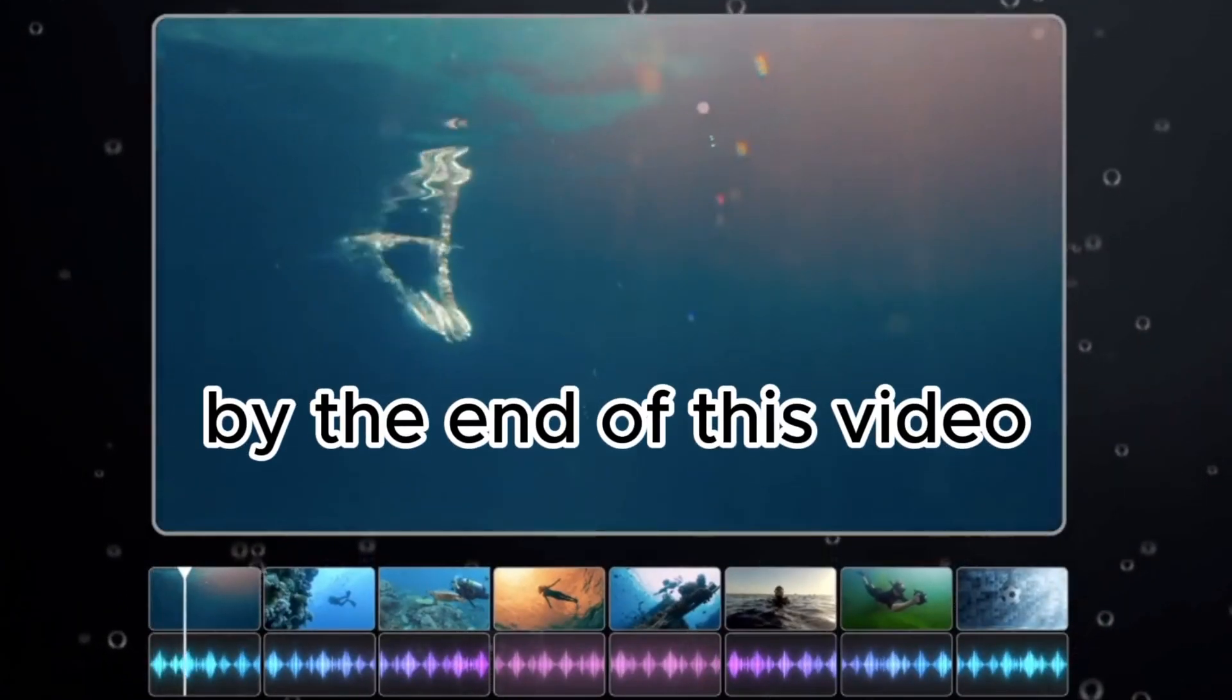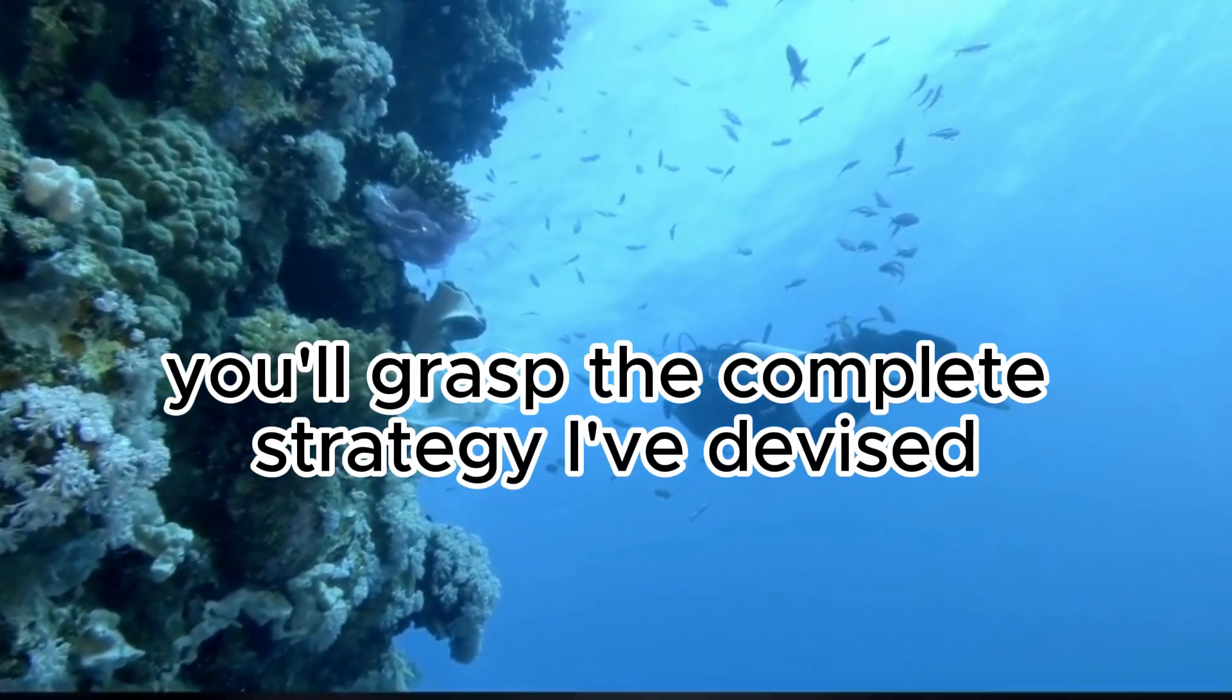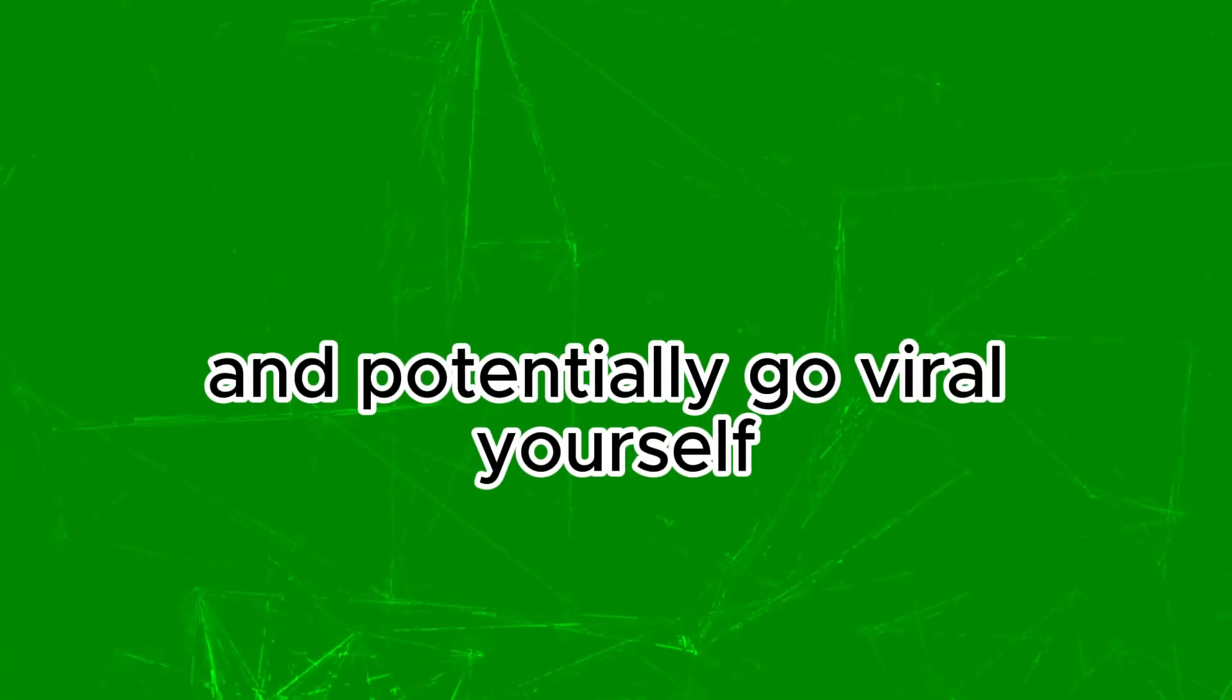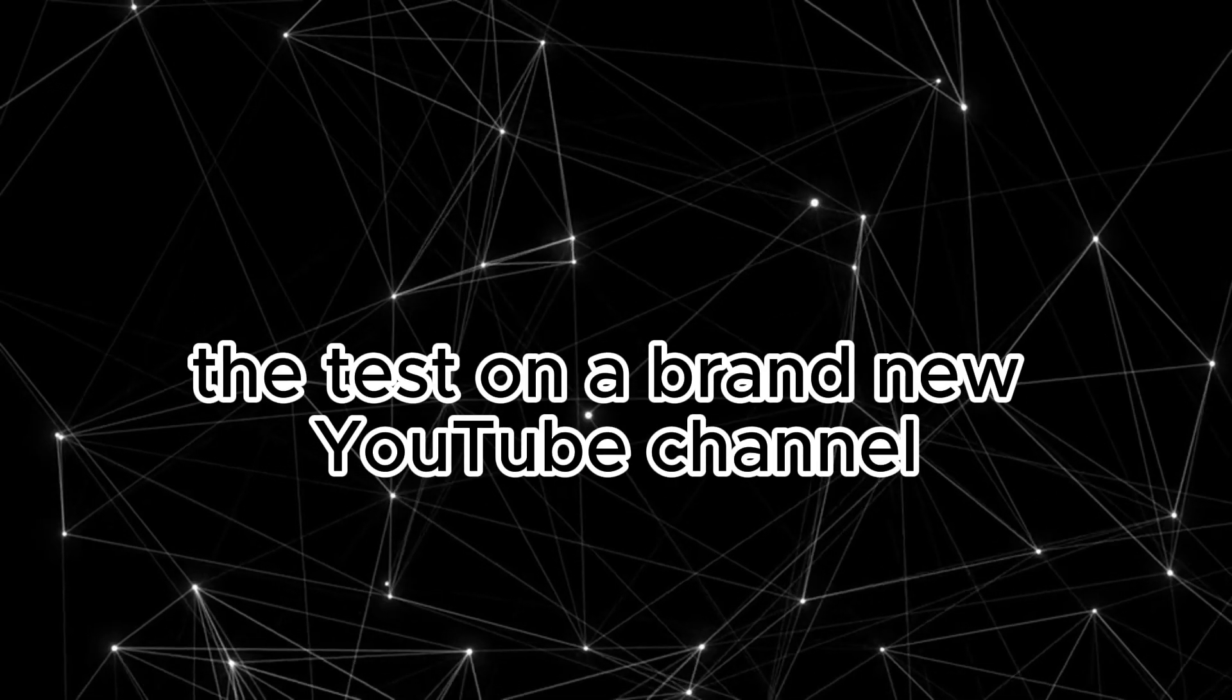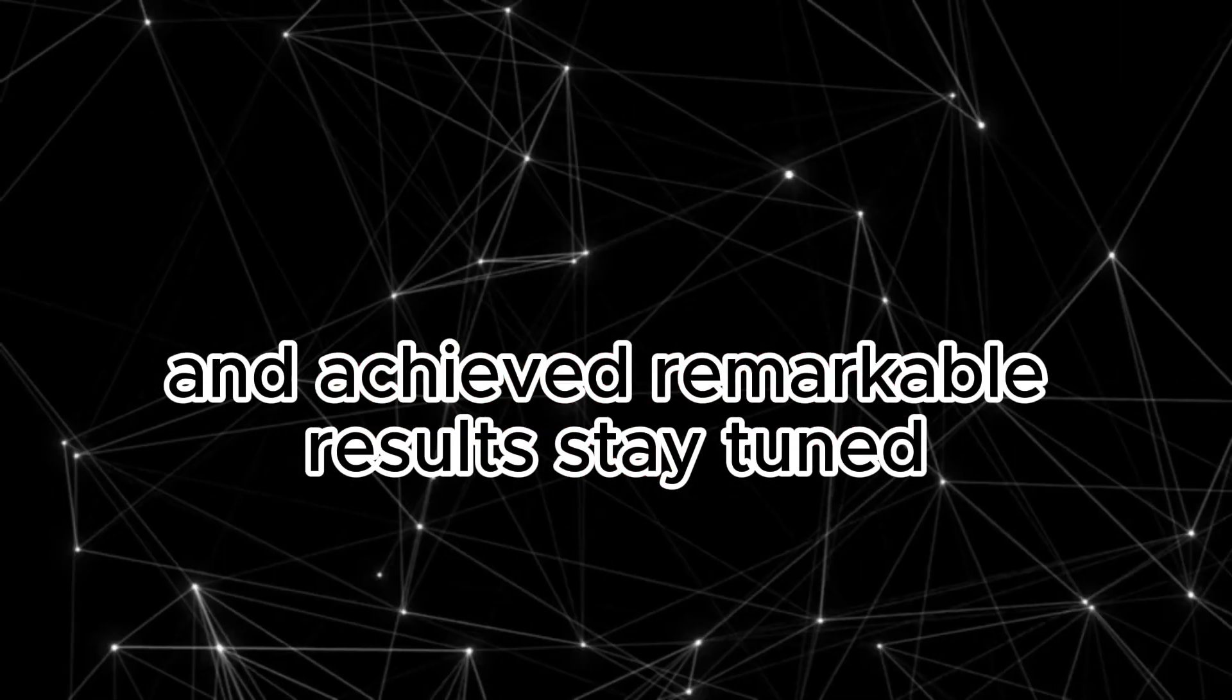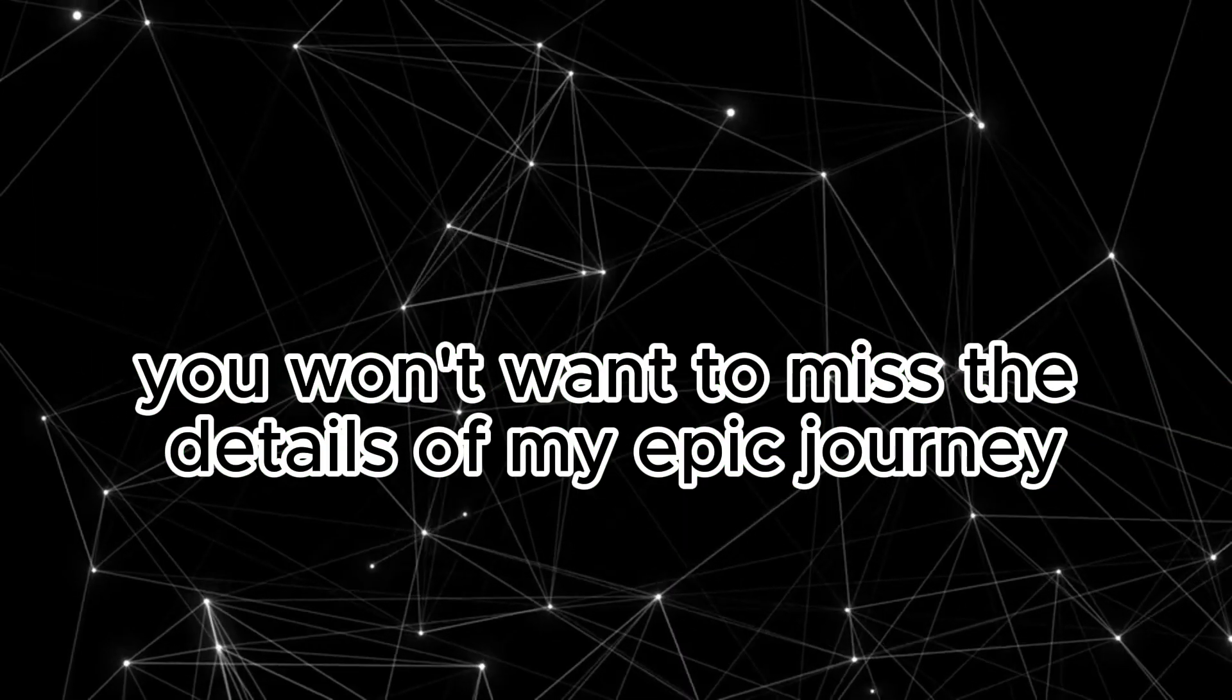By the end of this video, you'll grasp the complete strategy I've devised, enabling you to create top-notch content and potentially go viral yourself. I personally put this content creation method to the test on a brand new YouTube channel and achieved remarkable results. Stay tuned. You won't want to miss the details of my epic journey.